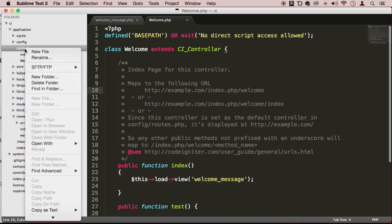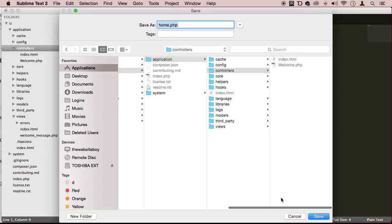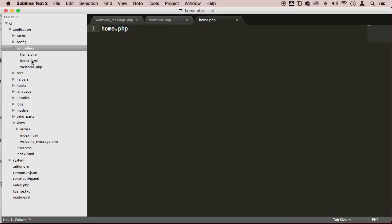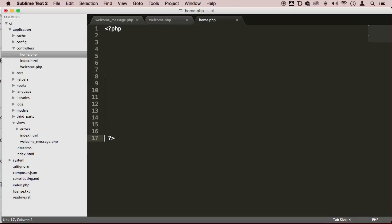So let's go to the controllers folder and create a new file. I'm going to call this home.php. Make sure that it is right here in your controllers folder. I'm going to open up some PHP tags. I'm going to write class, uppercase H, and then home.